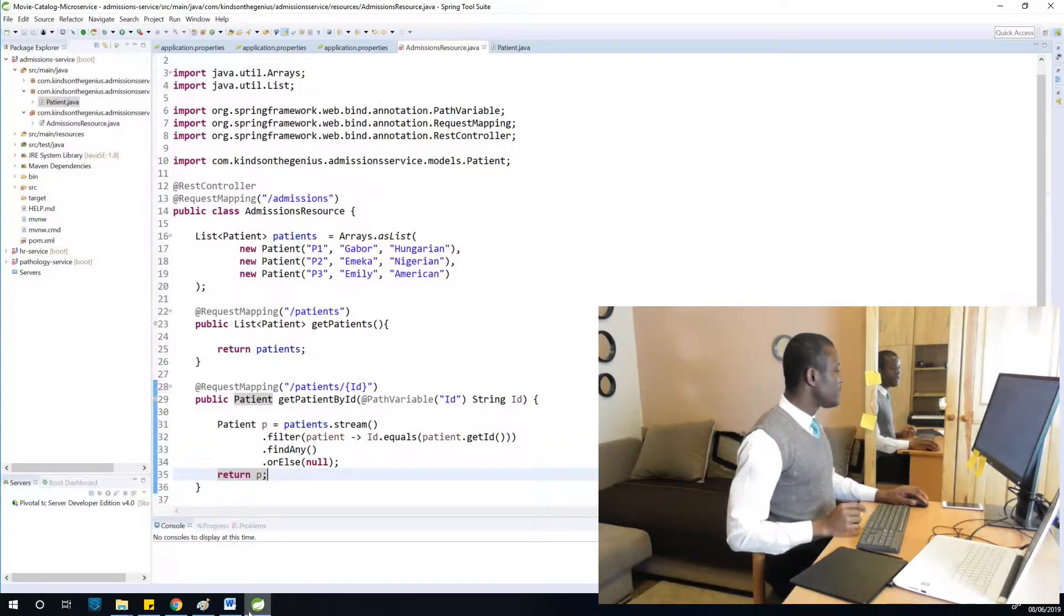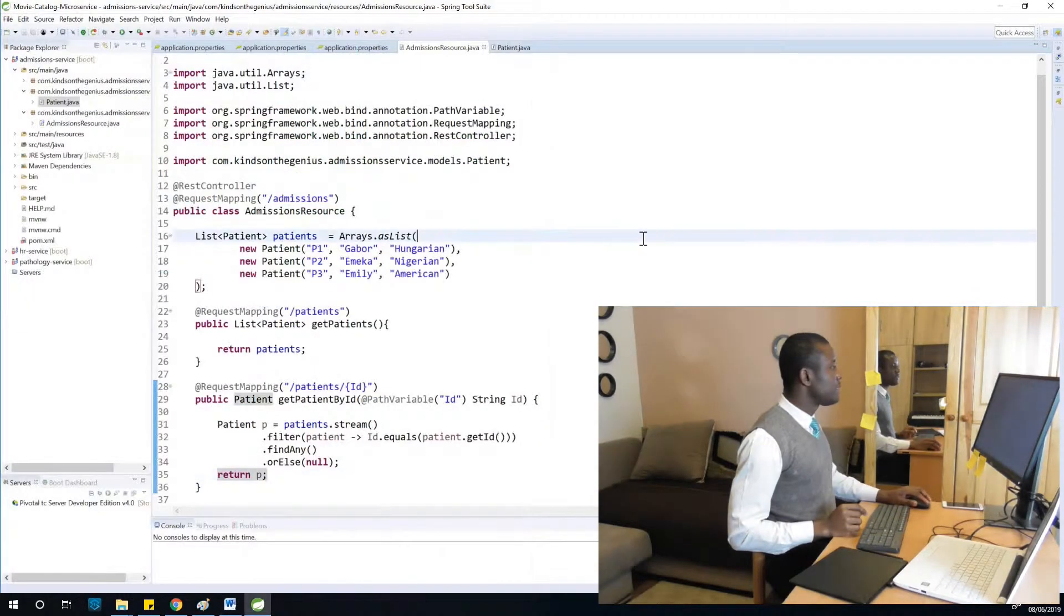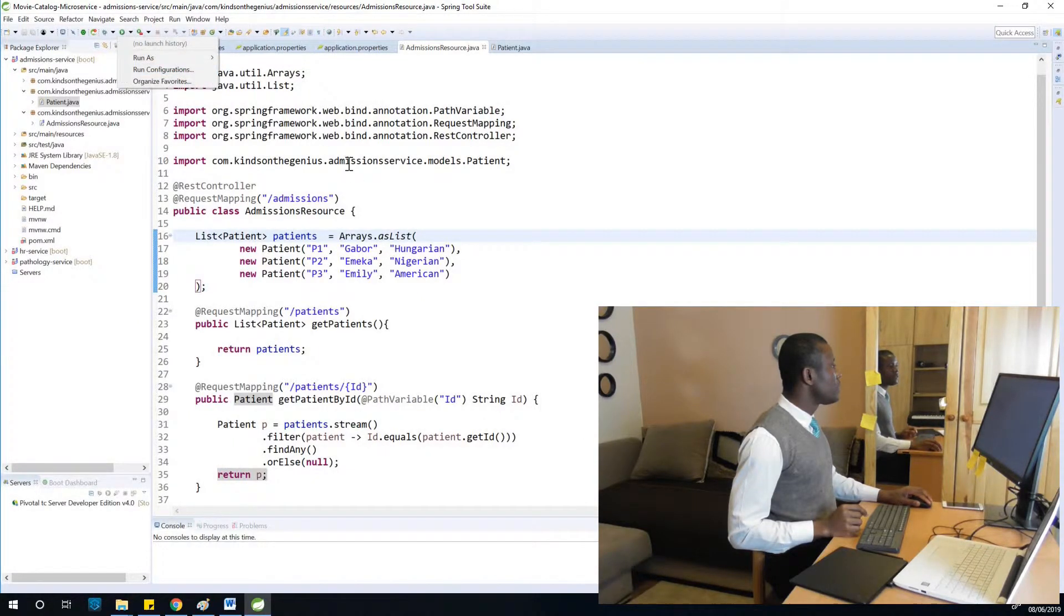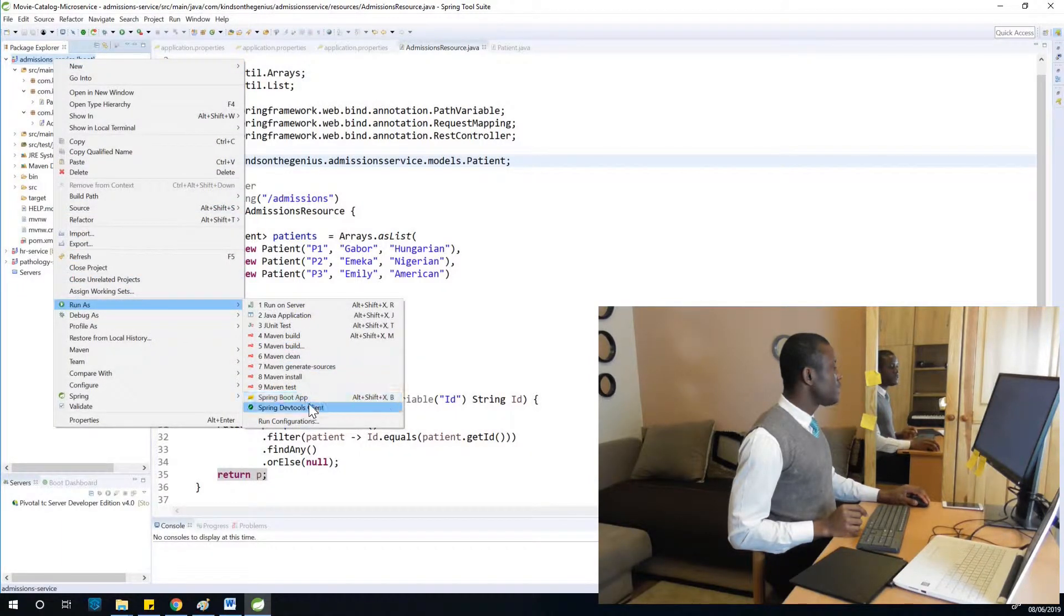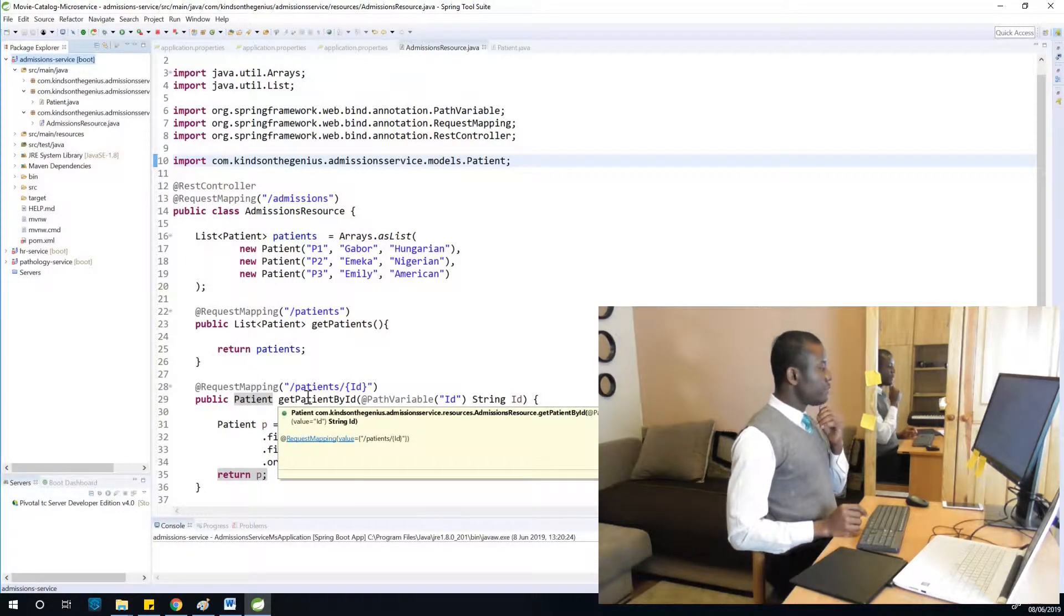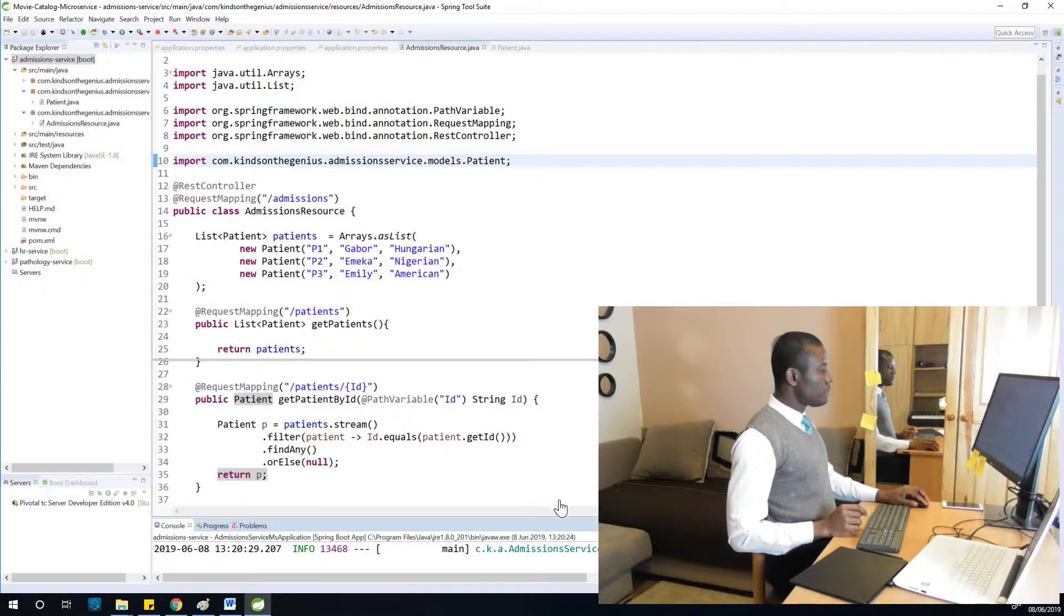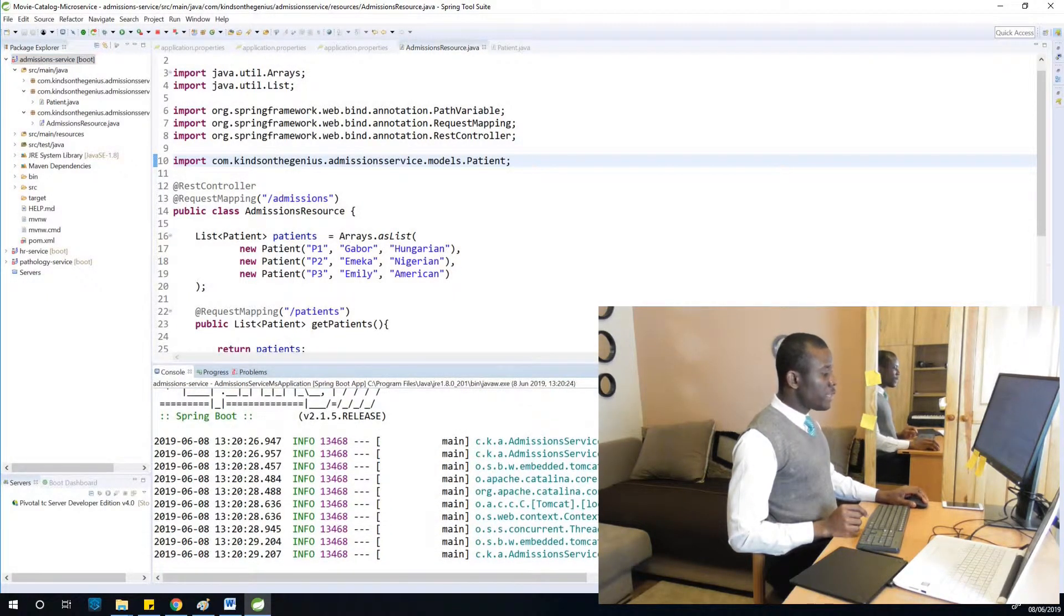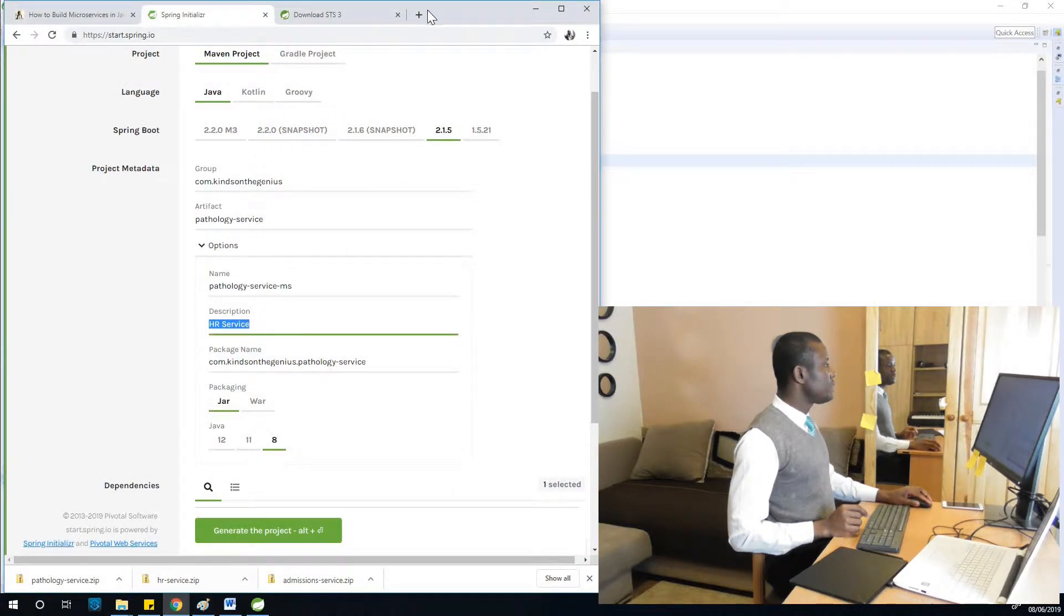I'm going to save everything. We are going to test the admission service, so I'm going to run this application. Come to admission service and say run as Spring Boot app. Let's see if everything goes fine. You can see it says Tomcat started on port 8081. Let's go to the browser and try to run it.